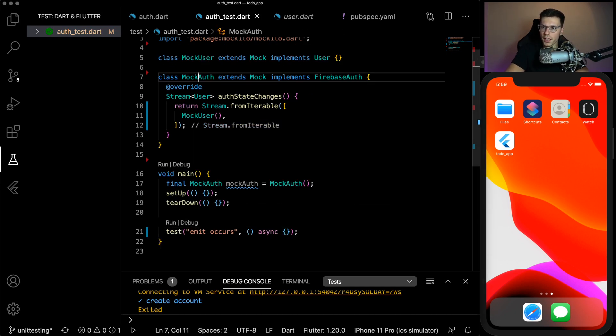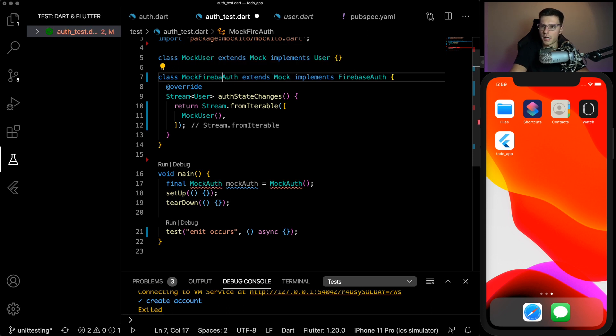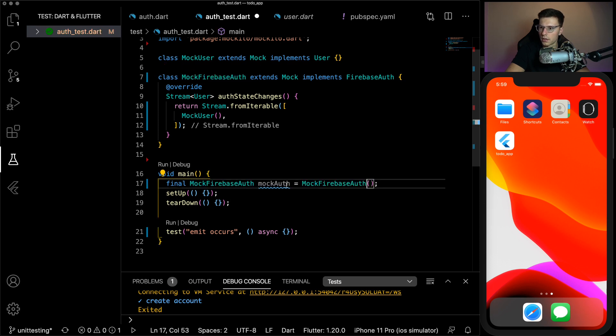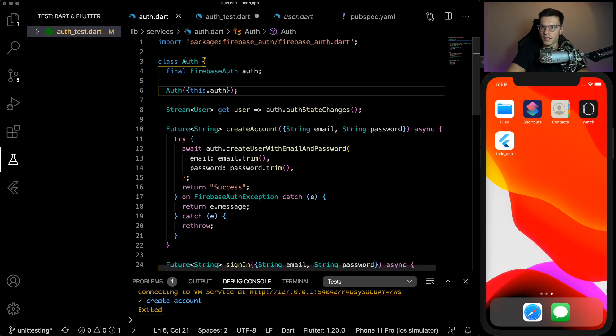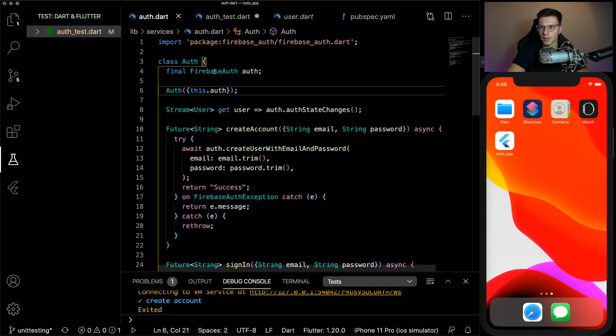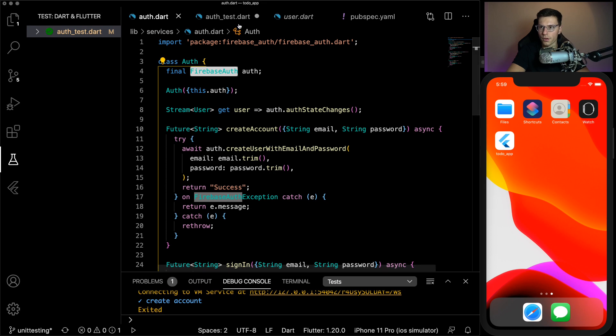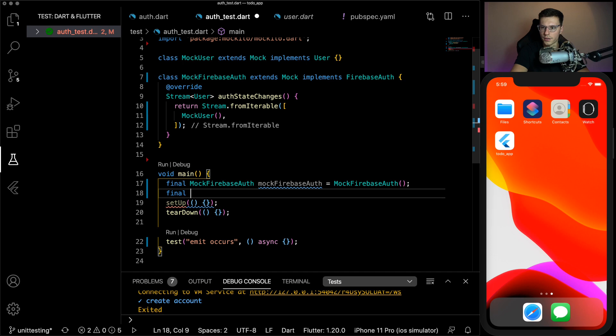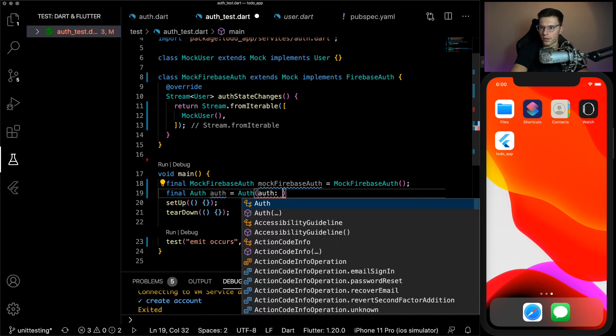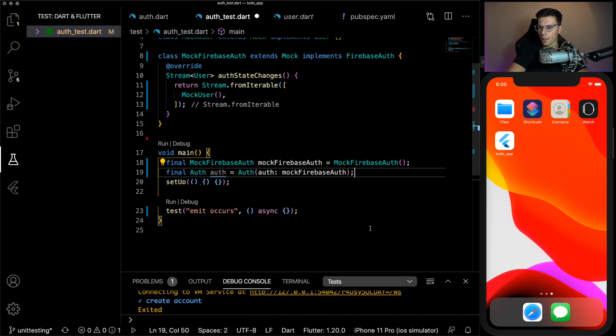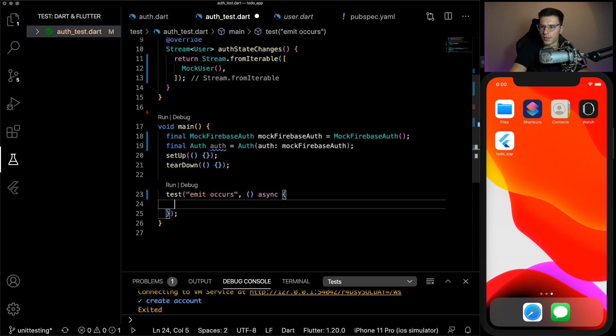So you saw this should return our user. So we're going to create a mock user as well. So we'll have mock user extends mock implements user. Then here we can return a mock user. So before we get to the actual test case, I want to change this name to mock Firebase auth. Just to make sure we're all clear that this is the Firebase authentication.